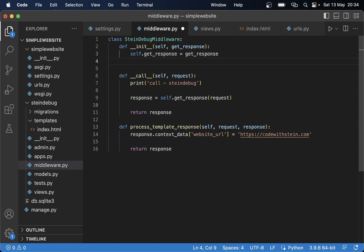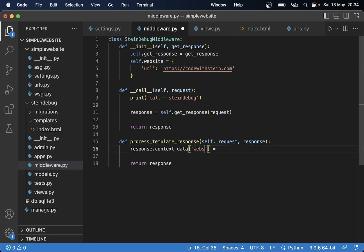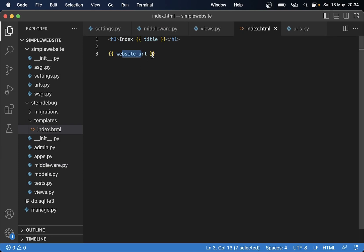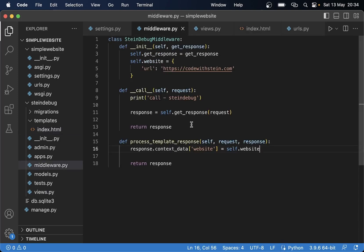It's better to set this information up in __init__. So self.website equals a dictionary with a 'url' key. Then we move the context assignment into process_template_response and say response.context_data['website'] equals self.website. Now we can print the URL in the template using website.url instead, which is better because we only assign this in initialization.